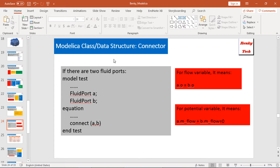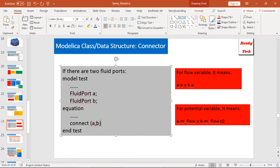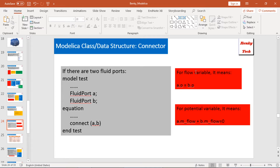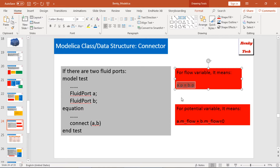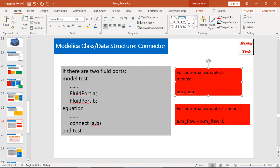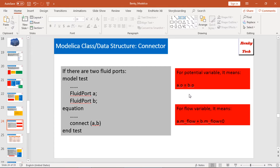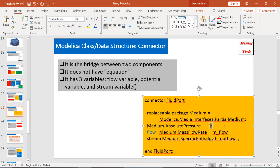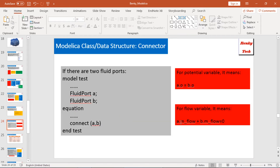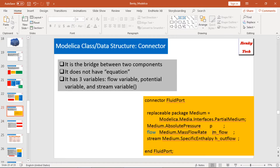An important feature of connectors: if in a model there are two fluid ports A and B connected together, there are rules for flow variables and potential variables. For potential variables, the values are equal: A.P equals B.P, where P is the potential variable. For flow variables, the flow values added together should equal zero — here my flow variable is named mflow.